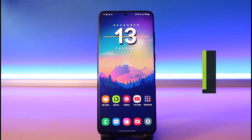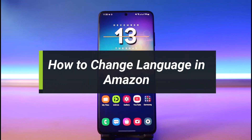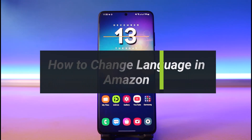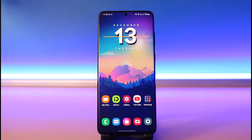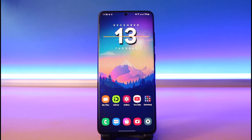How to change language in Amazon. Hi everyone, welcome back to my channel. I am Bimel from How's a Geek. In today's video, I will simply show you how you can change your language on the Amazon shopping app, so make sure to watch this video till the end.